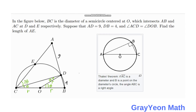The next thing to notice is that angle CDB is actually a right angle because of Thales' Theorem. Thales' Theorem states that if BC is a diameter and D is a point on the circle, then angle CDB is a right angle. Also, since ADB is a straight line and angle CDB is a right angle, angle CDA is also a right angle. So we have two right triangles in this figure.